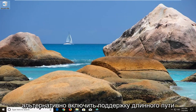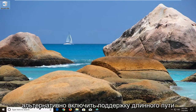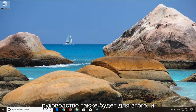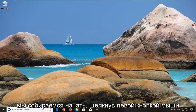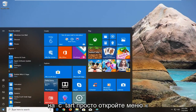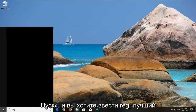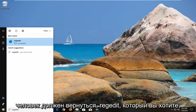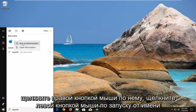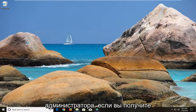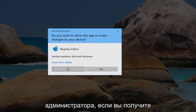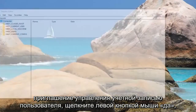However, if you're looking to alternatively enable long path support on your Windows 10 computer, this tutorial will cover that as well. Start by left clicking on the start button to open the start menu, and type in regedit. The best match should come back with regedit — right click on it and left click on Run as Administrator. If you receive a User Account Control prompt, left click on Yes.